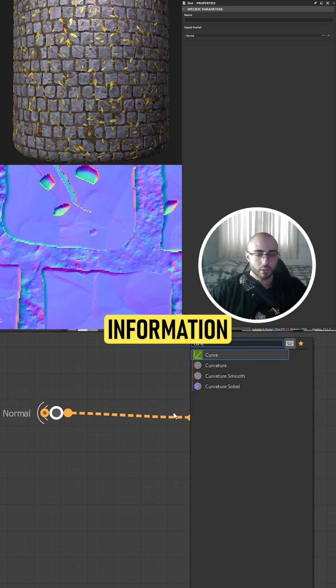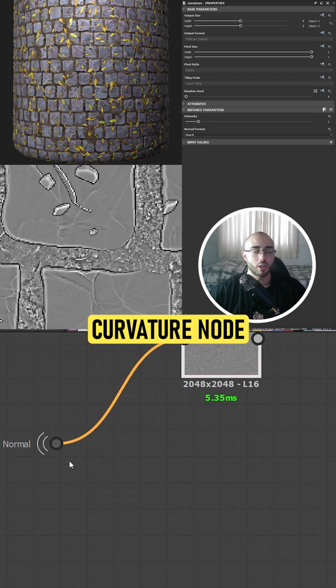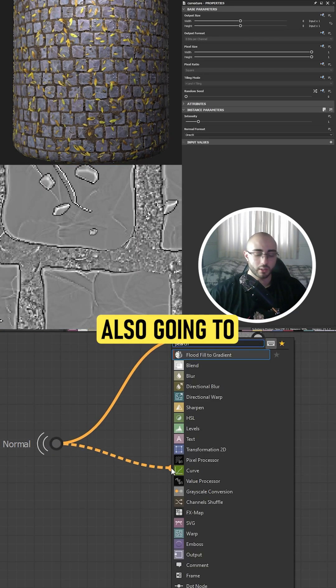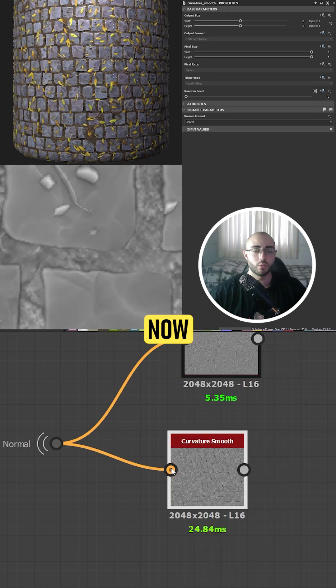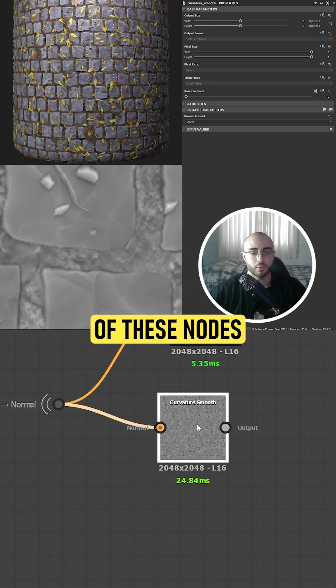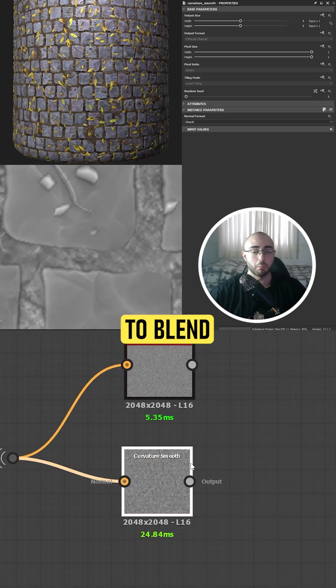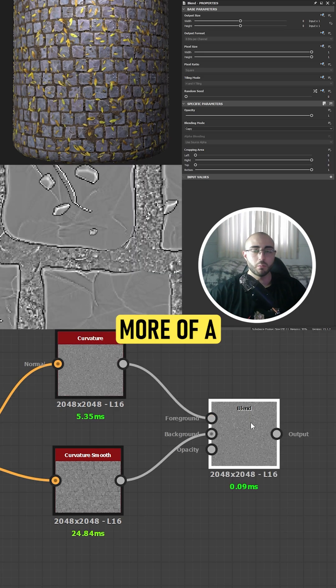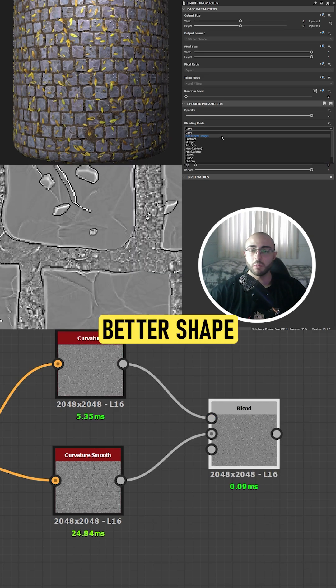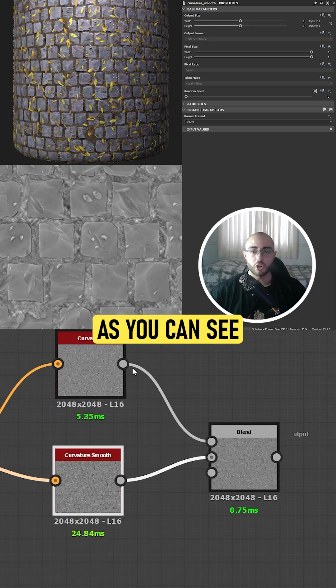and take the curvature node and I'm also going to get the curvature smooth node. Now that I have both of these nodes, what I'm going to do is blend them together in order to get a better shape by lowering the intensity of my copy node.